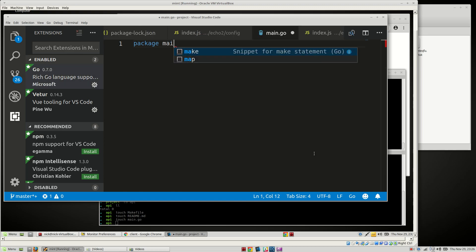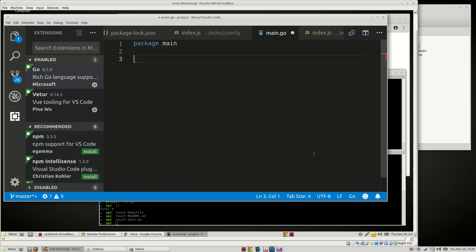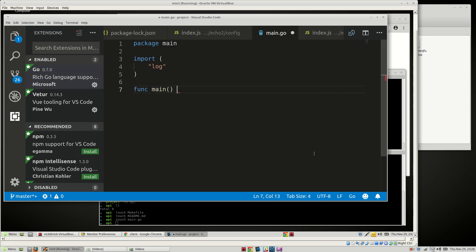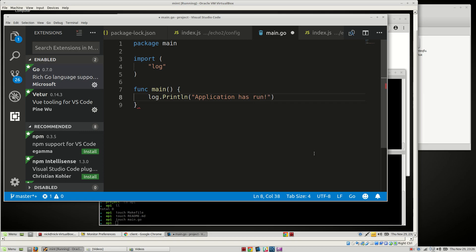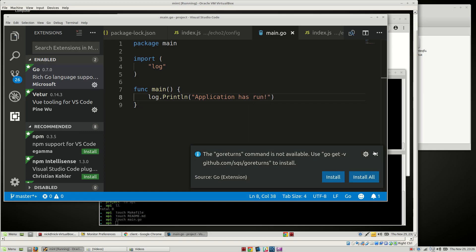Looks like that completed, so let's go ahead and continue. Let's just do a couple quick things here. We'll import log, and we'll say: func main, log.Println, "server application has run." We'll save that.